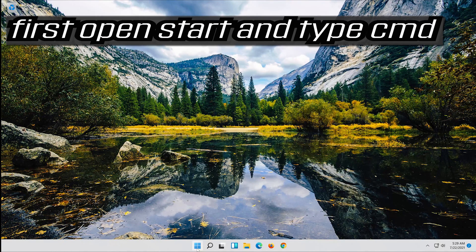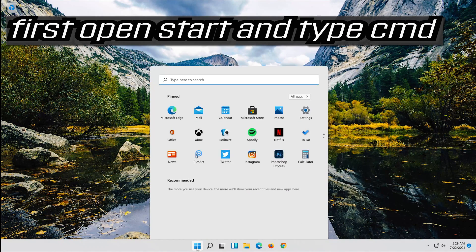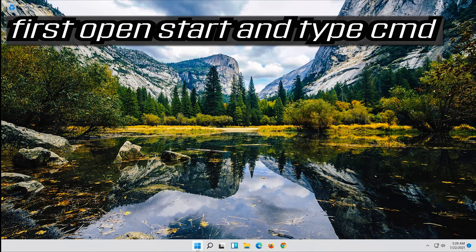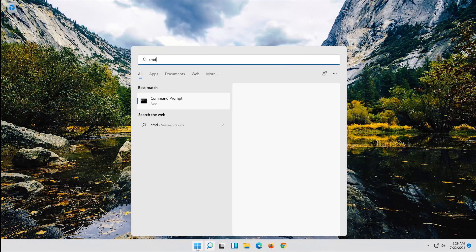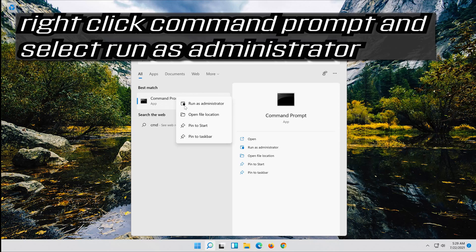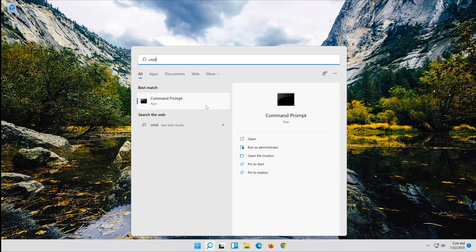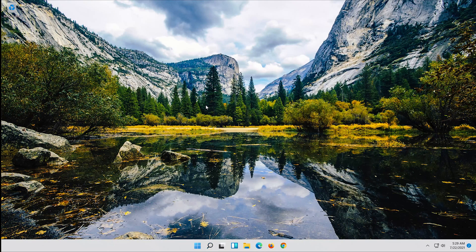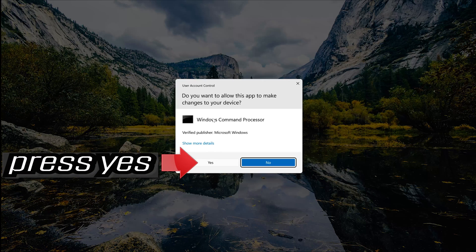First open start and type cmd. Right click command prompt and select run as administrator. Press yes.